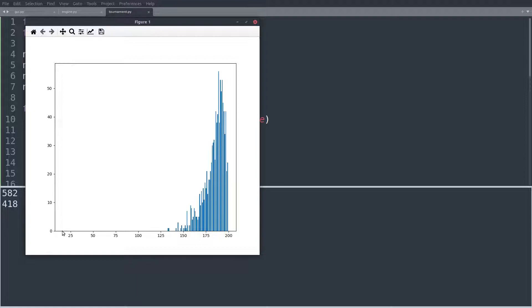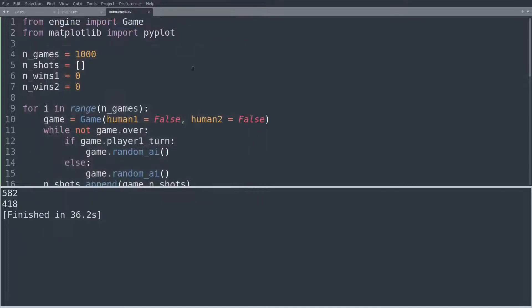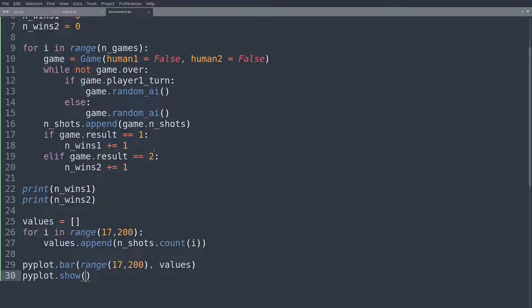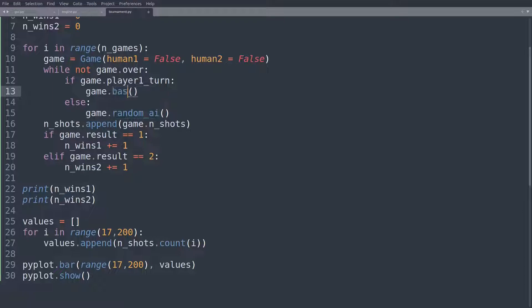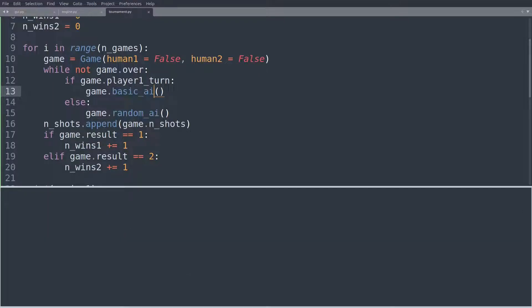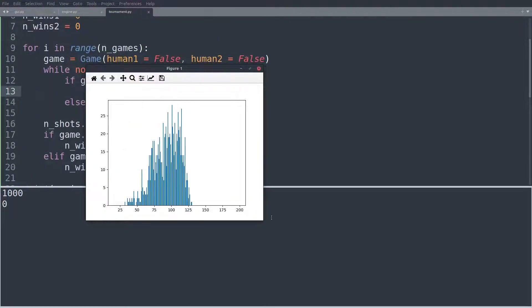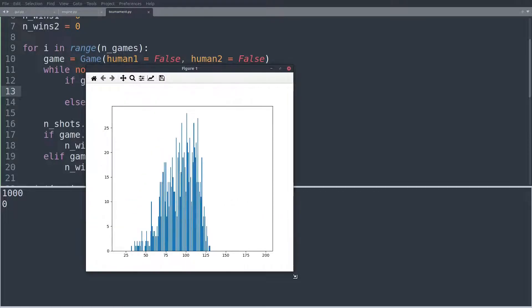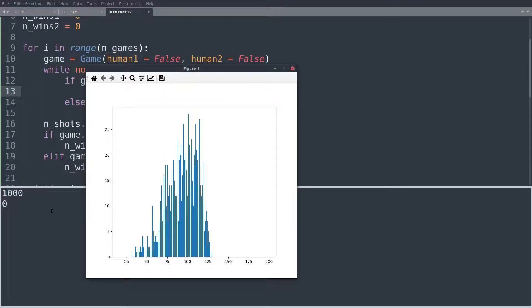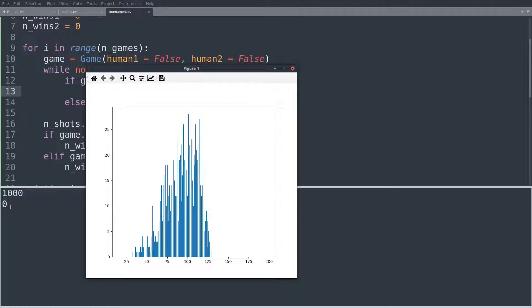Now let's see if that graph changes if one of the players plays as the basic AI that we created. So let's close this, go back into here, and let's set player one to the basic AI. And let's run this again. And there we go. Now the first observation, and that's just, I mean, player one won every single game. 1000 to zero. Random AI, no chance at all.